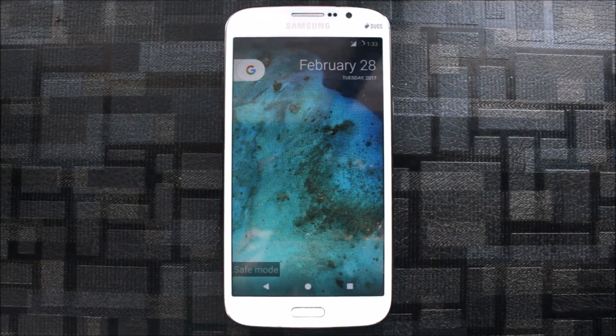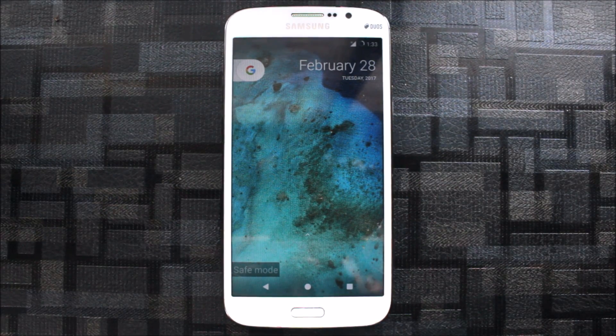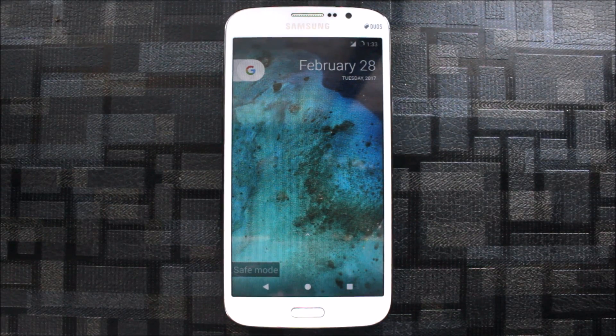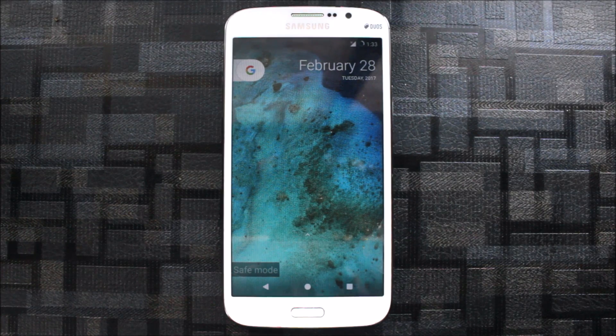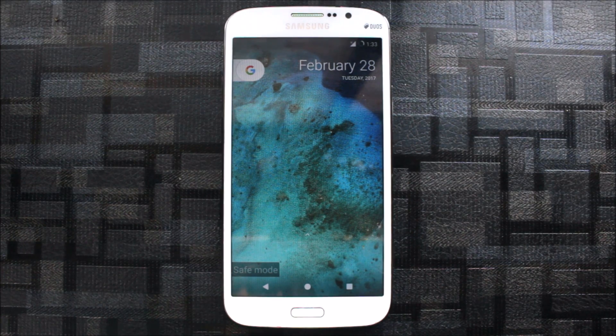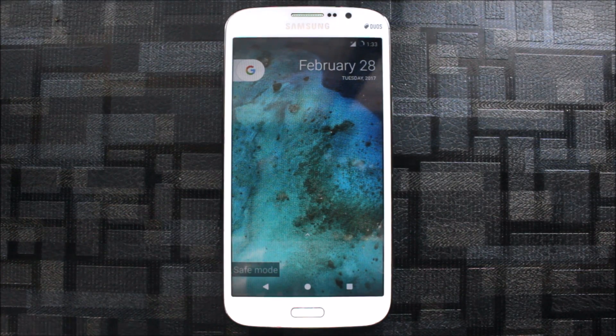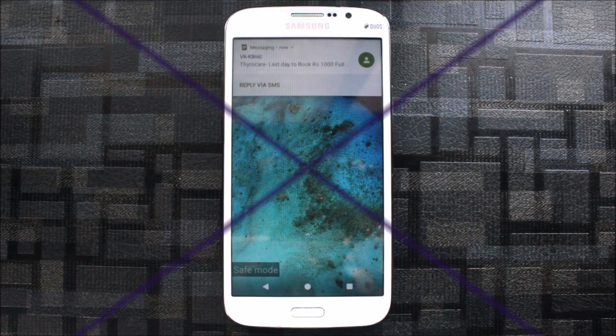Hello guys, in this video you are going to see how to install the Resurrection Remix Nougat ROM on Samsung Galaxy Mega, both variants 5.8 and 6.3. So without wasting time, let's get started.